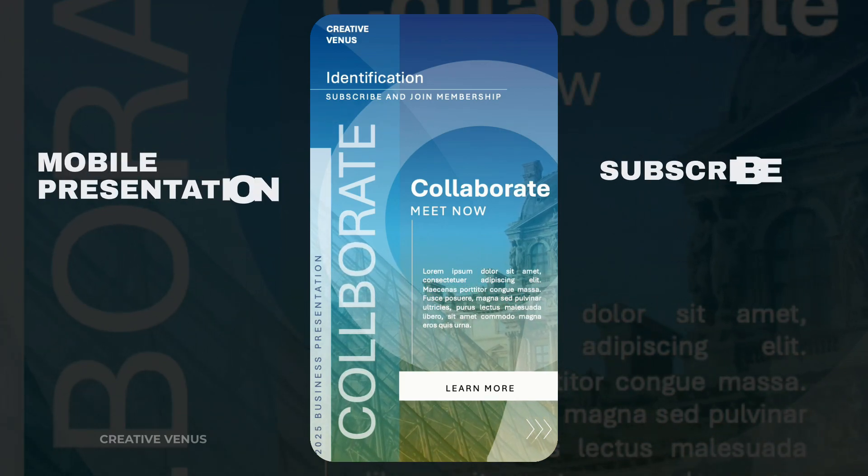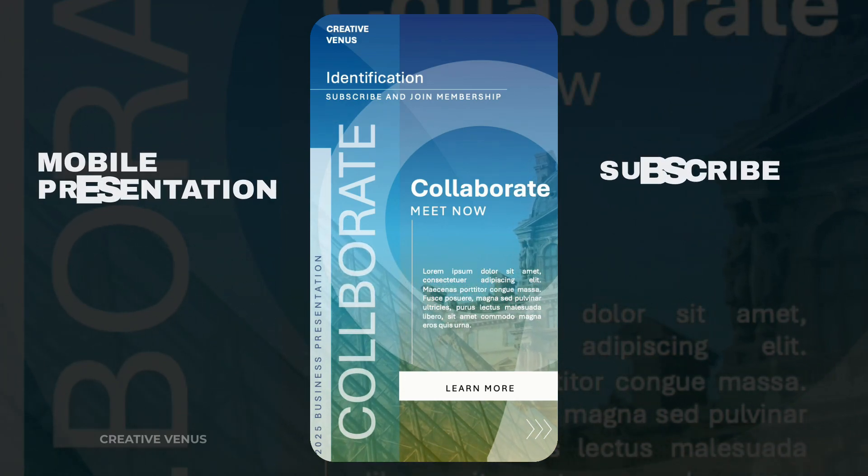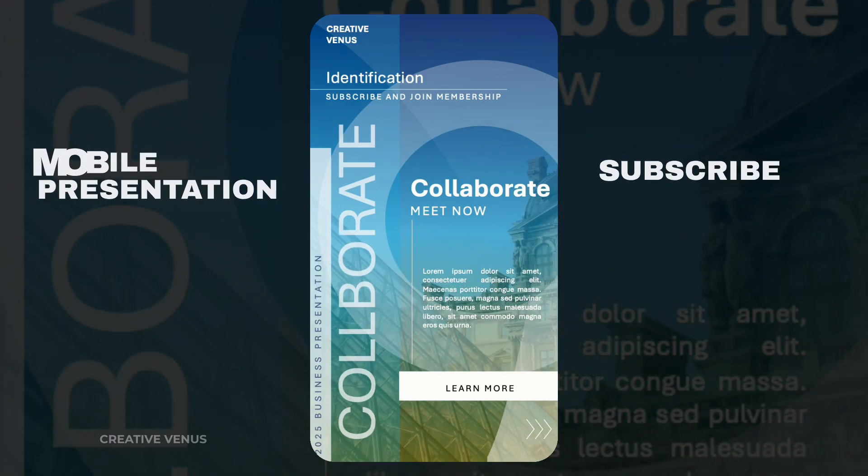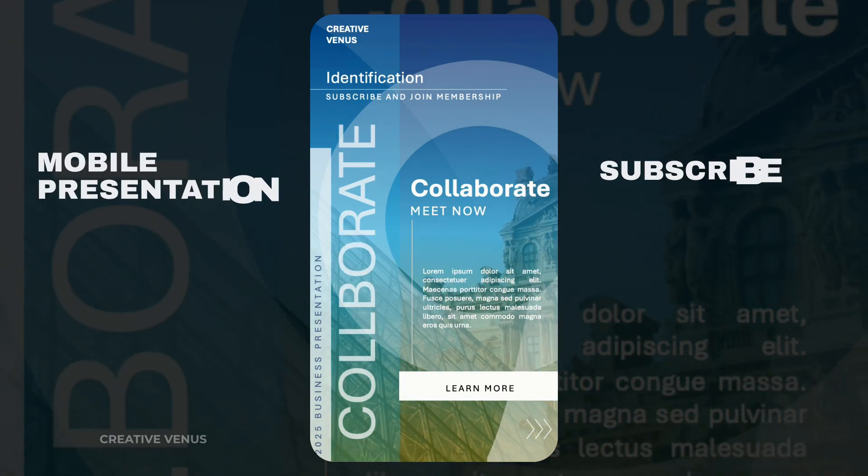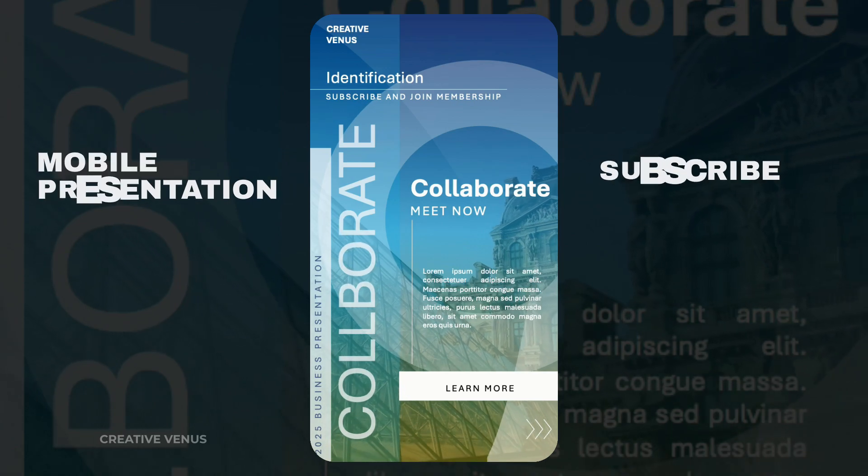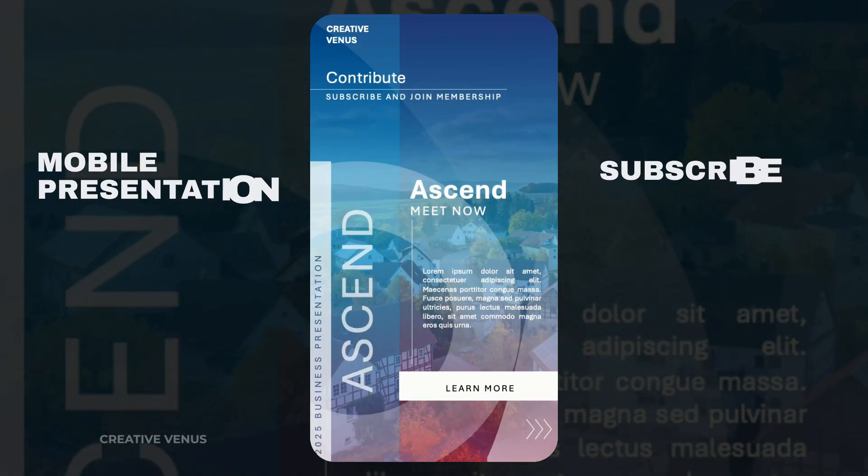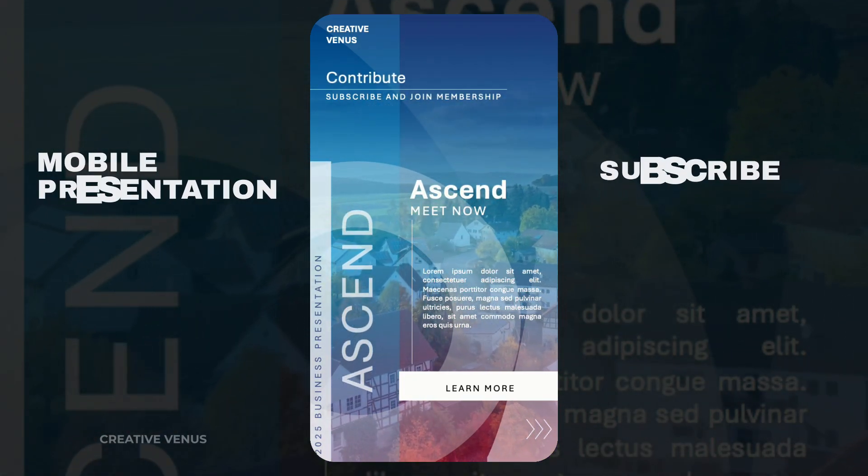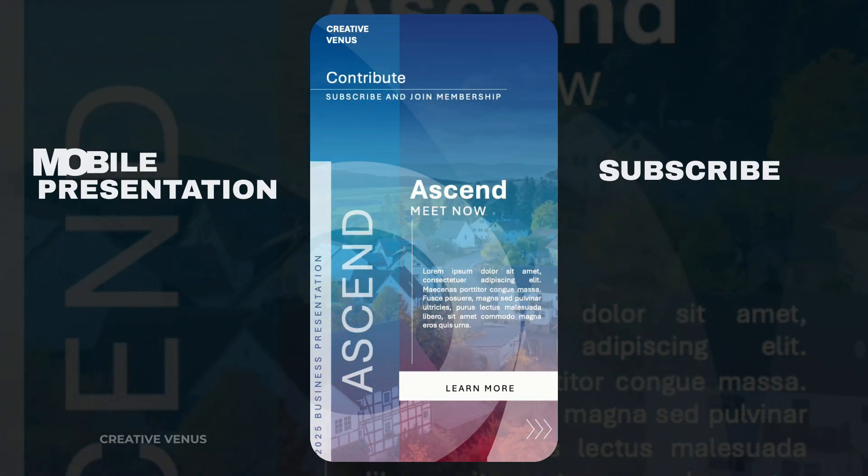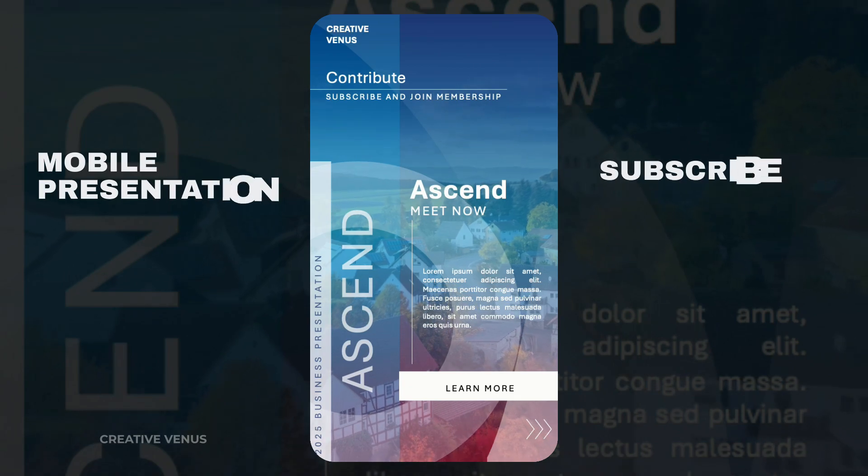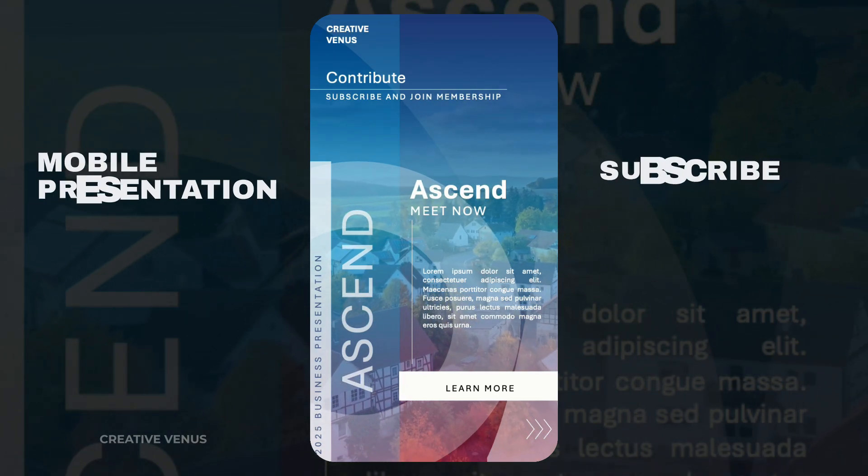The beauty of these presentations is their seamless adaptability to portrait mode on your client's phones. The ability to review presentations on the fly is a game-changer, and mobile presentations are the key to making that happen.